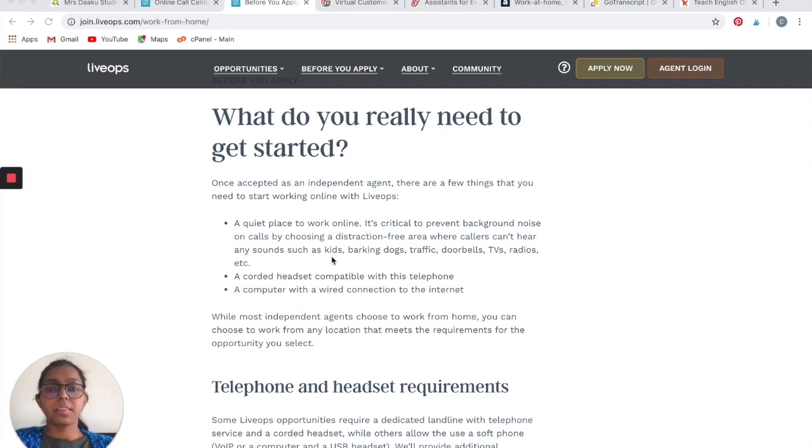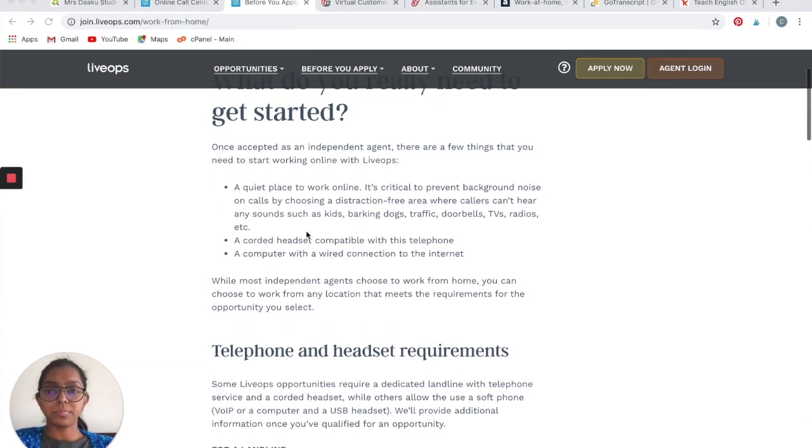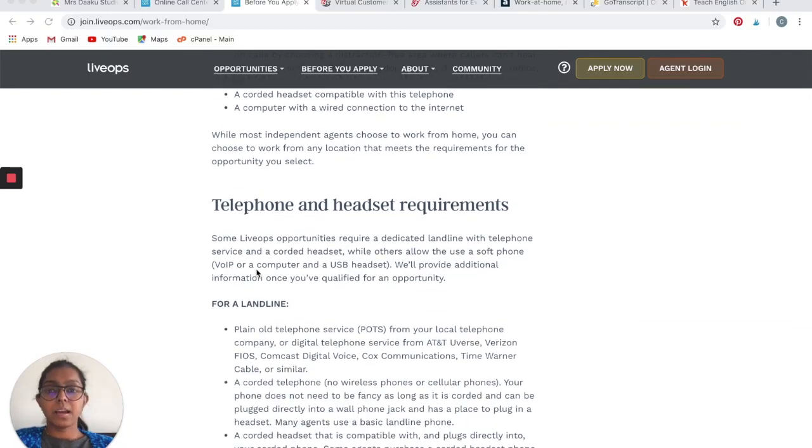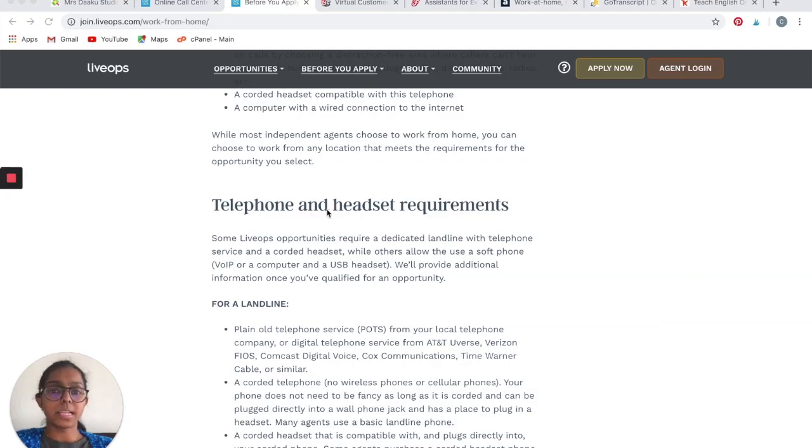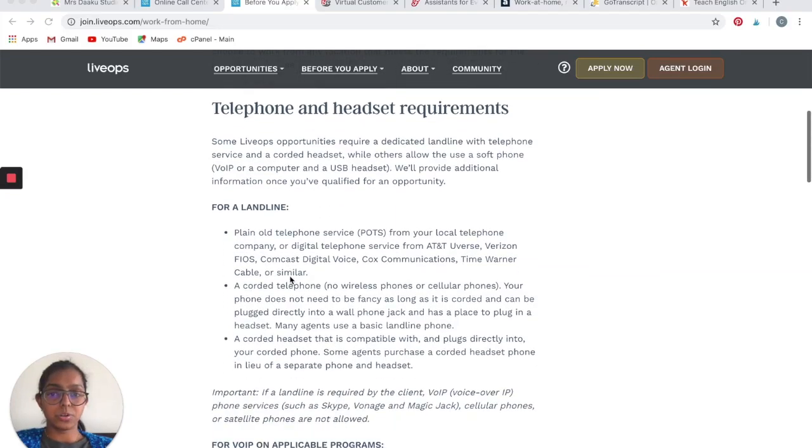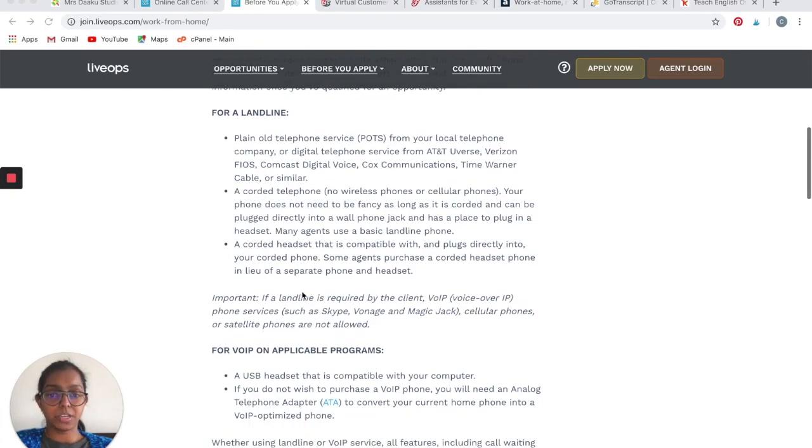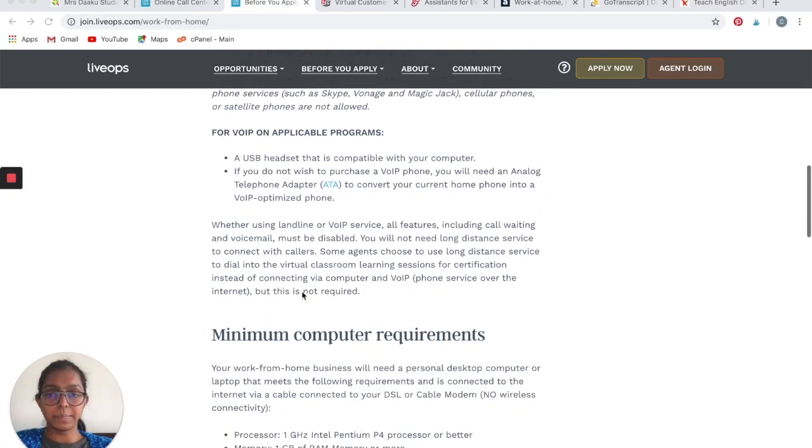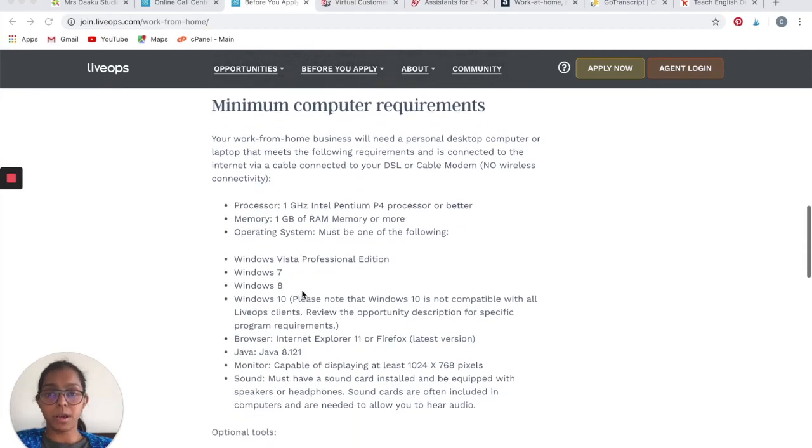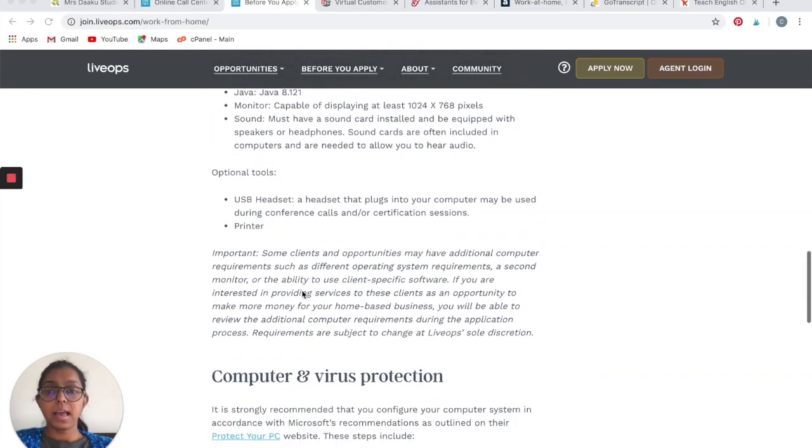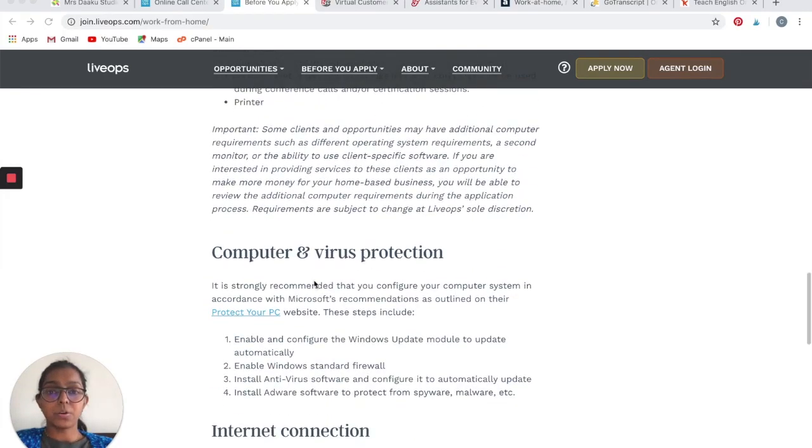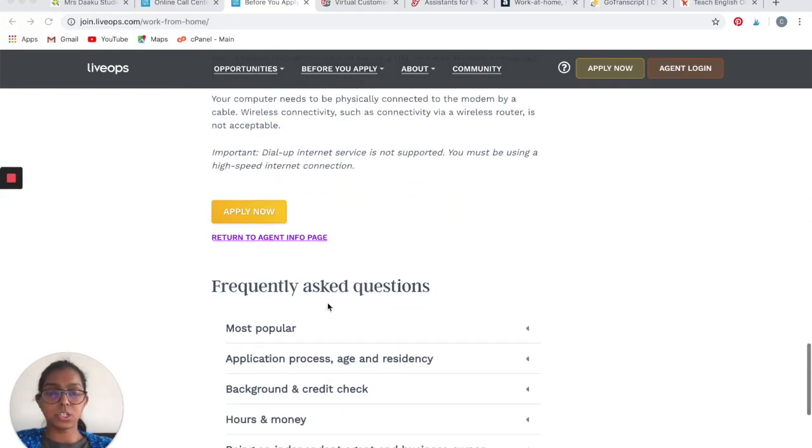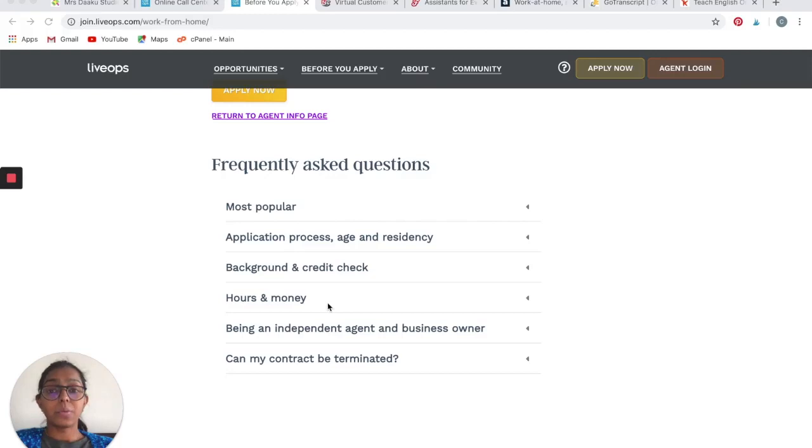You will need a call-in headset compatible with the telephone and a computer with wired connection to the internet. They have gone further and described what are their telephone and headset requirements. You will need a landline and you will need a corded headset that can connect with your landline. They have also provided the minimum computer requirements as well as your virus protection and internet connection requirements.